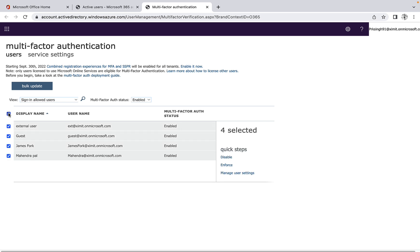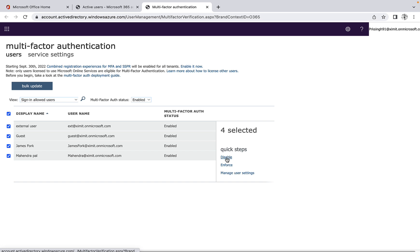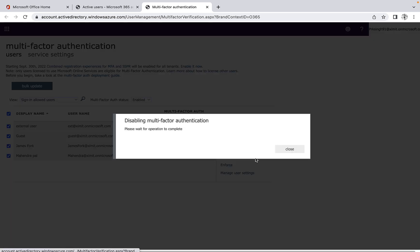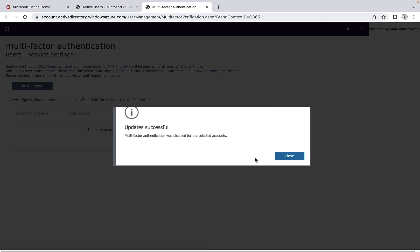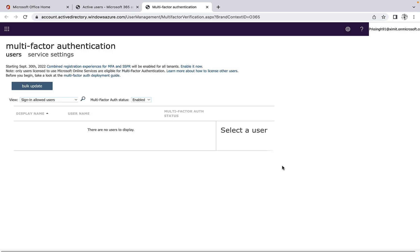If I click on select all, there is a disable option. Once I click on this, it will ask for confirmation. If I click yes, it will disable MFA for all the users that I've selected.